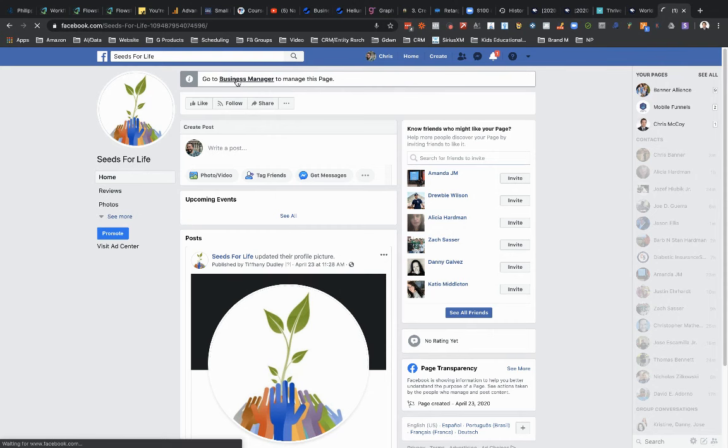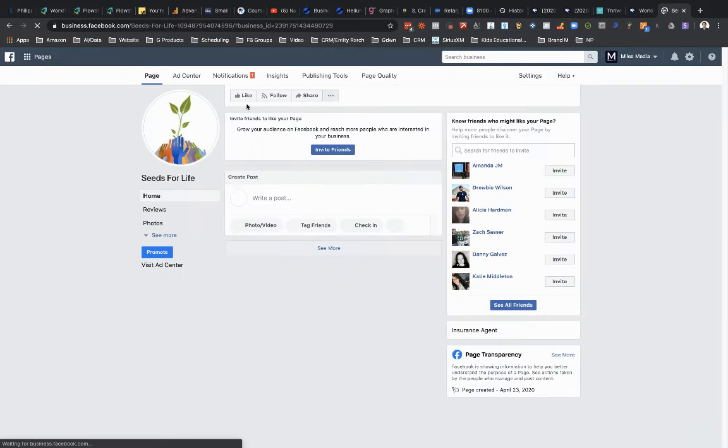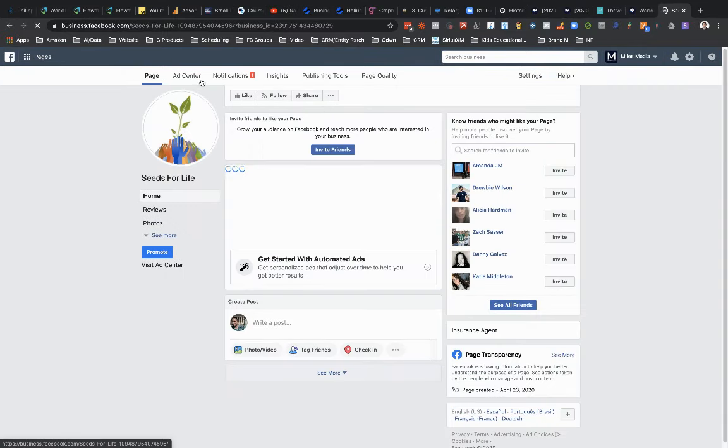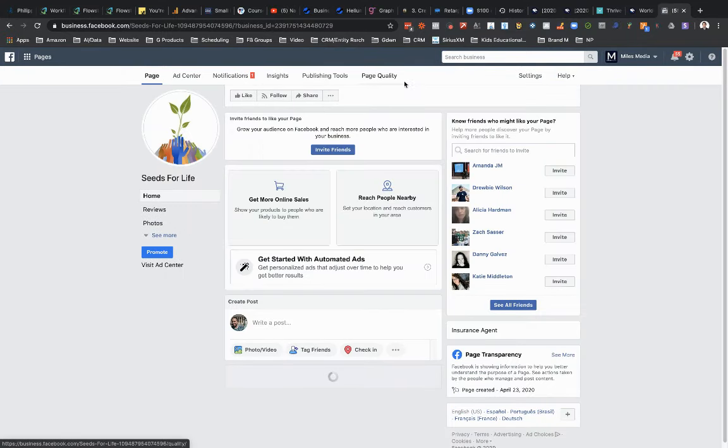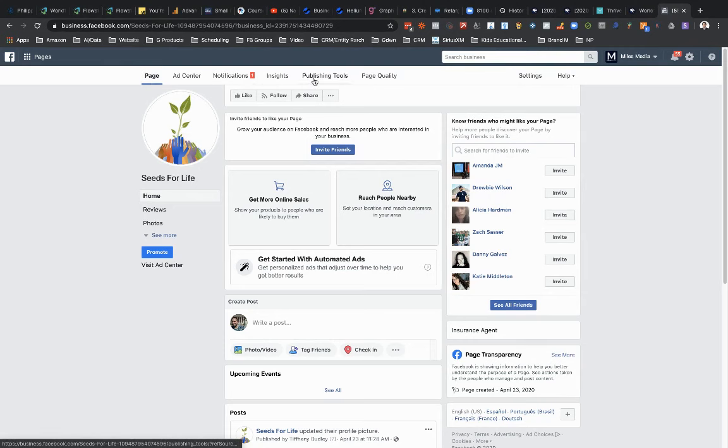So I'm gonna go ahead and click through this, but if you didn't have business manager, you would have seen links at the top of your business page like this: page ad center, notifications, insights, publishing tools, page quality, and so forth. So I'm going to go into publishing tools here.